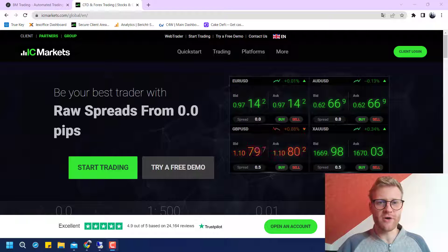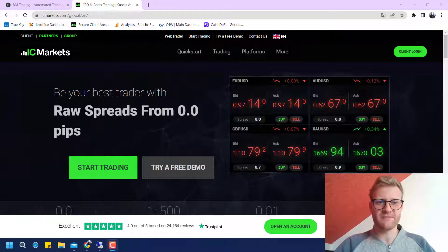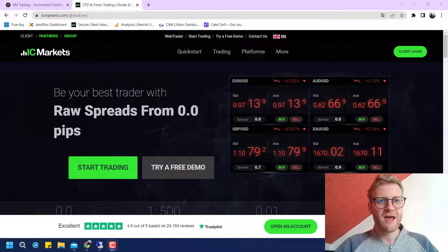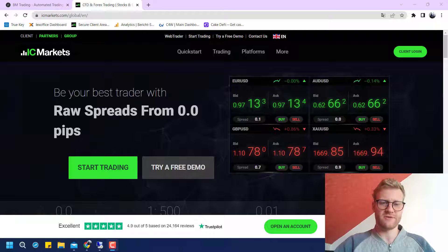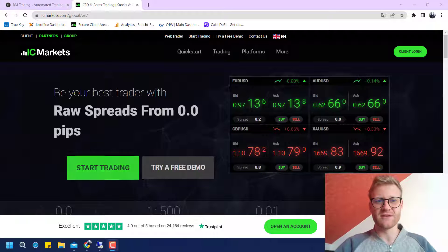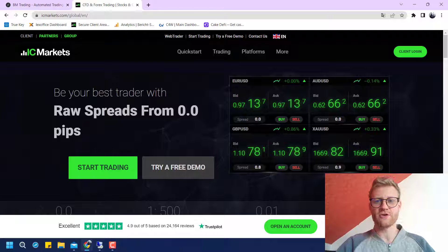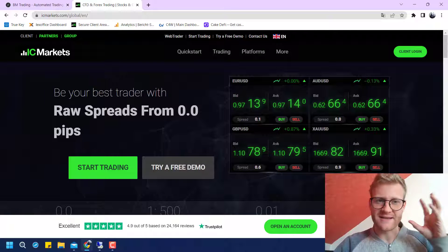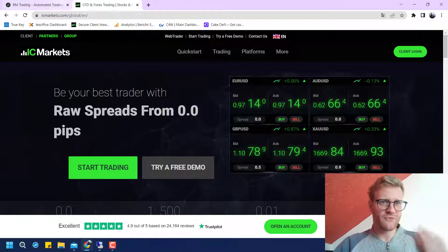I will also show you later on how you can reduce your trading costs by a really big amount, because I am a partner with IC Markets. This is a partner broker of mine, so I am able to give you a reduction on your trading costs. I will explain exactly how this works and why it works.